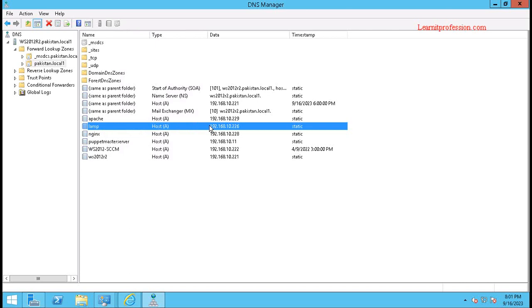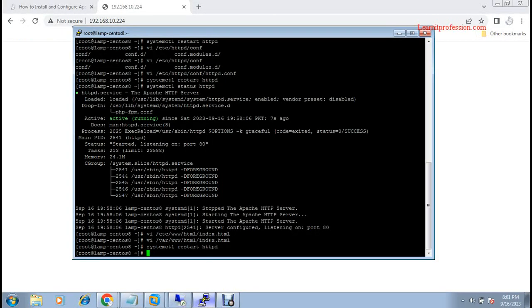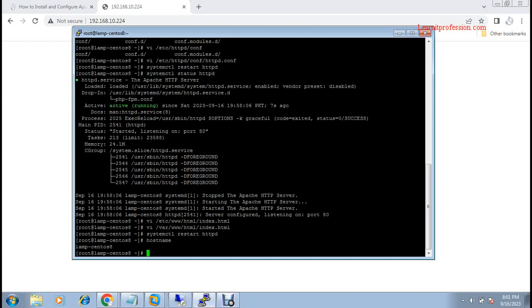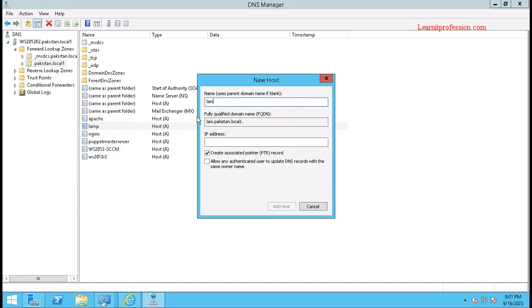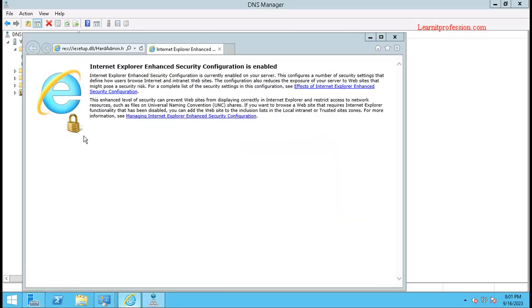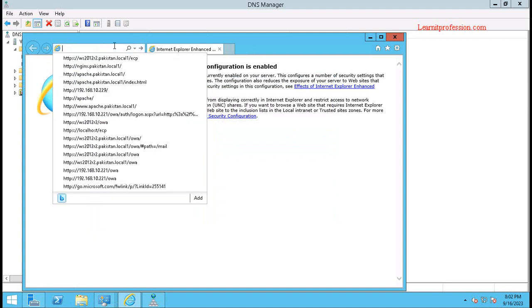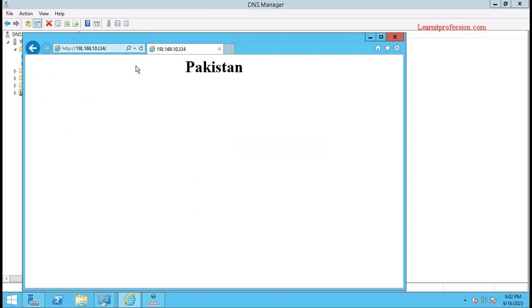If you want to check the web page using the fully qualified domain name in a domain environment, you need to create a host record. The host record is being created against the IP 192.168.10.226, because my server name is lamp-centos. I am creating a host record on the domain pakistan.local, for lamp-centos. When I type the URL lamp-centos.pakistan.local1 in the browser, the web page cannot be displayed until the host record is created.